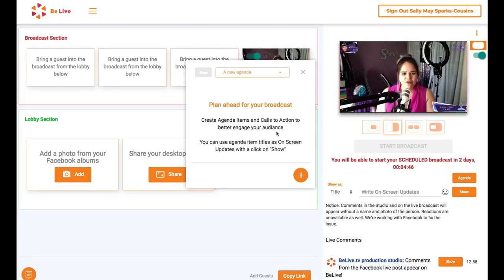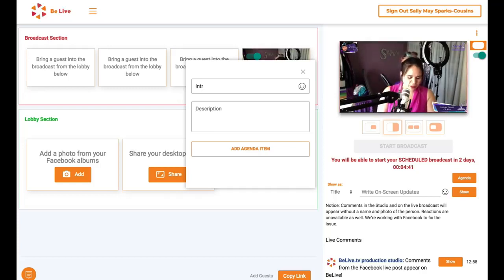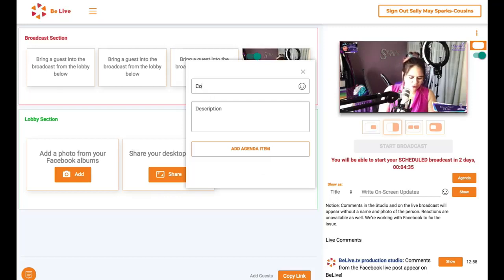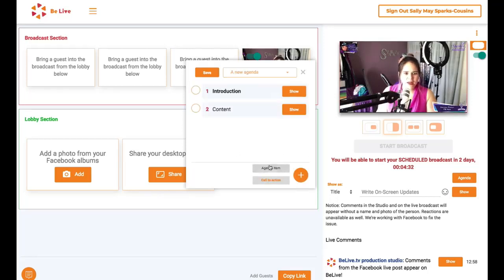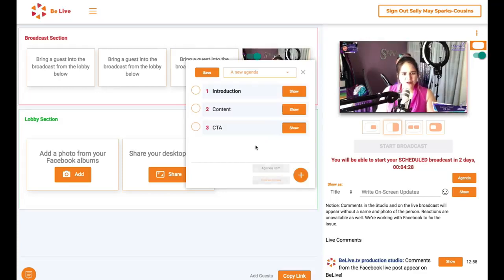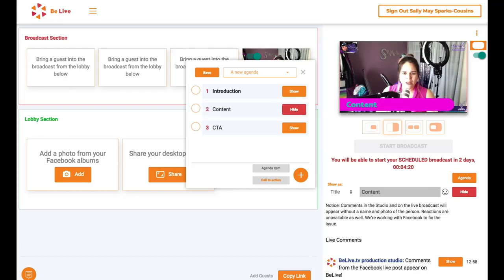And what you can also do is you can show and set up an agenda item. So if, for example, I was going through and say I was going to do the introduction first, you can add an agenda item and then say I moved on to the content, you would put the content there. And then maybe it would be my call to action that I did at the end. So the agenda items, as you add them, you can come in here and show them and you'll see that they come up in your selected branding colors along the bottom there.